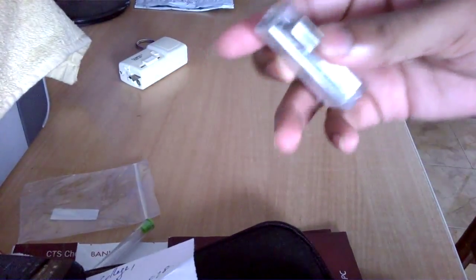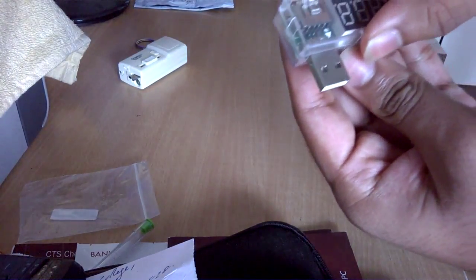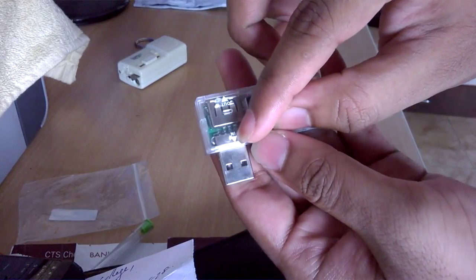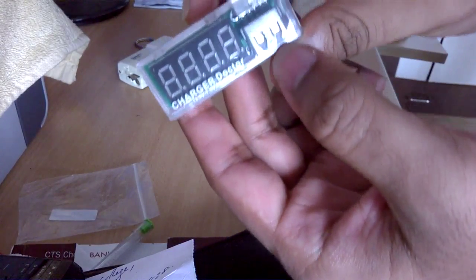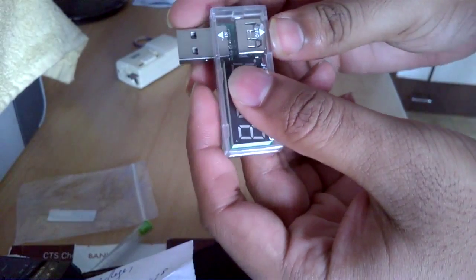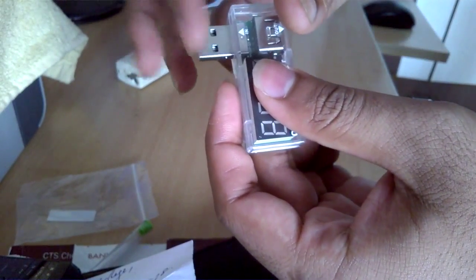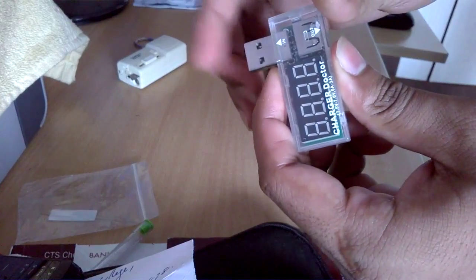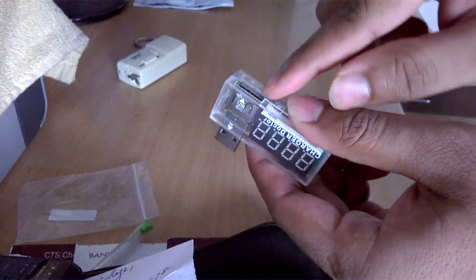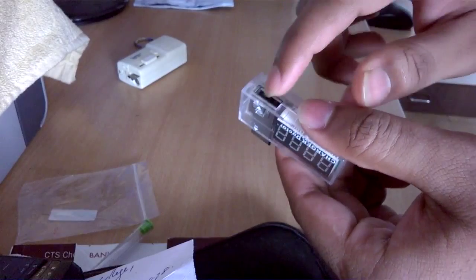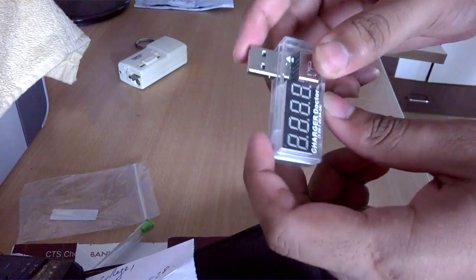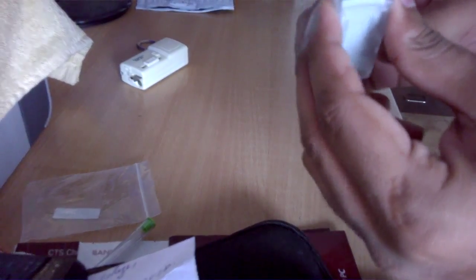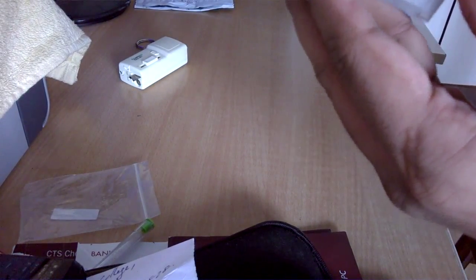Looks good. Let's see if we can open it. You have an input and an output. I think you need to plug this inside your charger or wall power brick, and from here you need to insert your USB cable. Let's see if it can be opened or not.